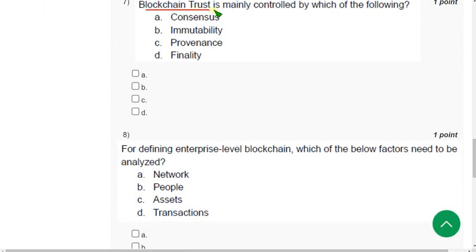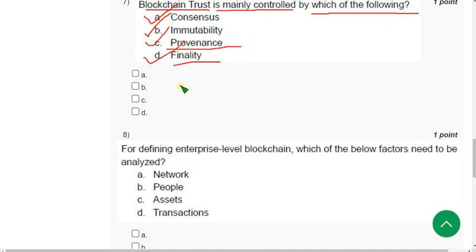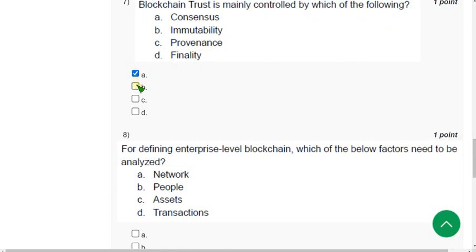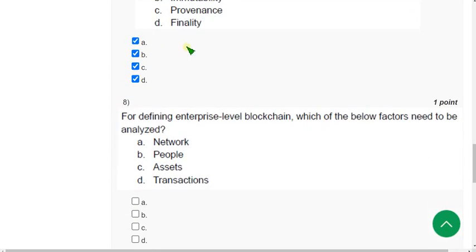Question 7: 'Blockchain trust is mainly controlled by which of the following?' The options are: option A — consensus, option B — immutability, option C — provenance, and option D — finality. All of these are correct options. So for question 7, all of the above is the probable solution.